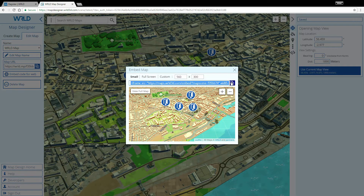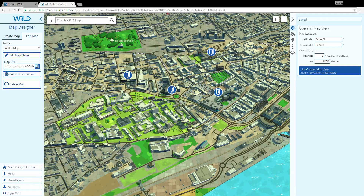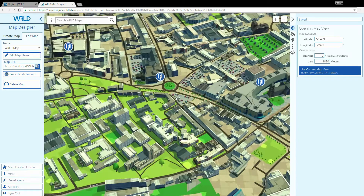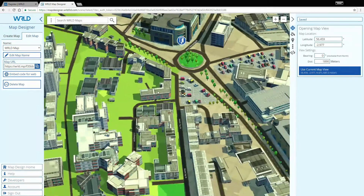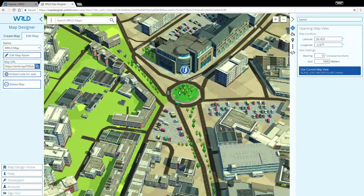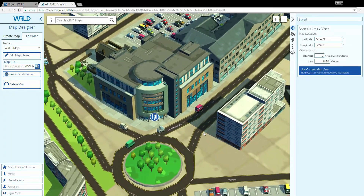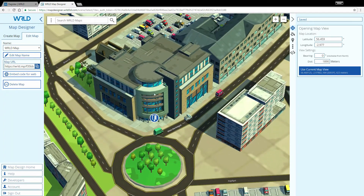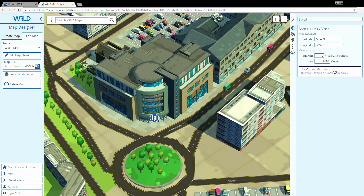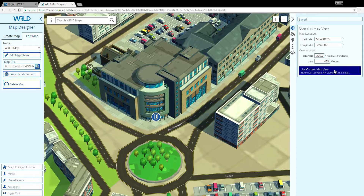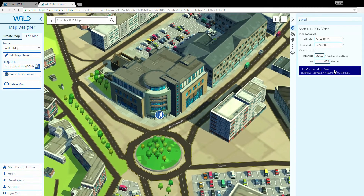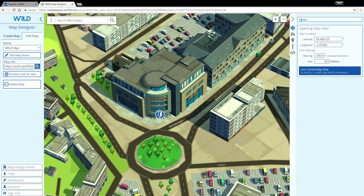Now I'm going to move the map to the view I want it to open on for my end users. So I find and zoom in on our office here in Dundee. Now I move to the right-hand panel and just click on the Use Current View button. This setting auto-saves and my opening map view is now set.